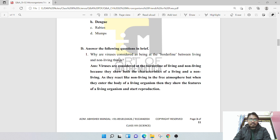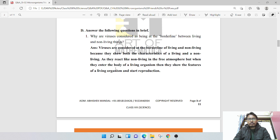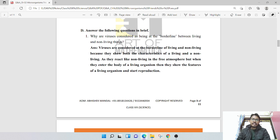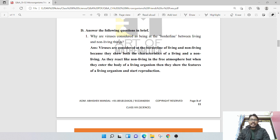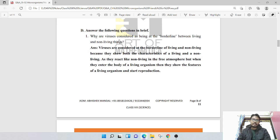Why are viruses considered as being at the borderline between living and non-living things? Because they show the characteristics of both living and non-living. They react like non-living in the free atmosphere, but when they enter the body of a living organism, they show the features of a living organism and start reproduction.